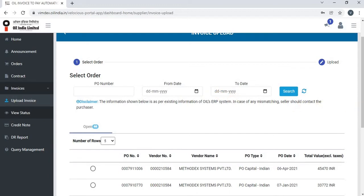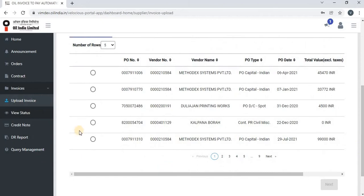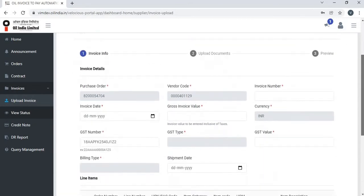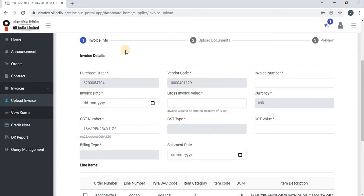Let us see how to upload the invoice. Select one of the orders and click on next. Once you click on next, you will see the invoice info page, where the purchase order and vendor code will auto-populate.